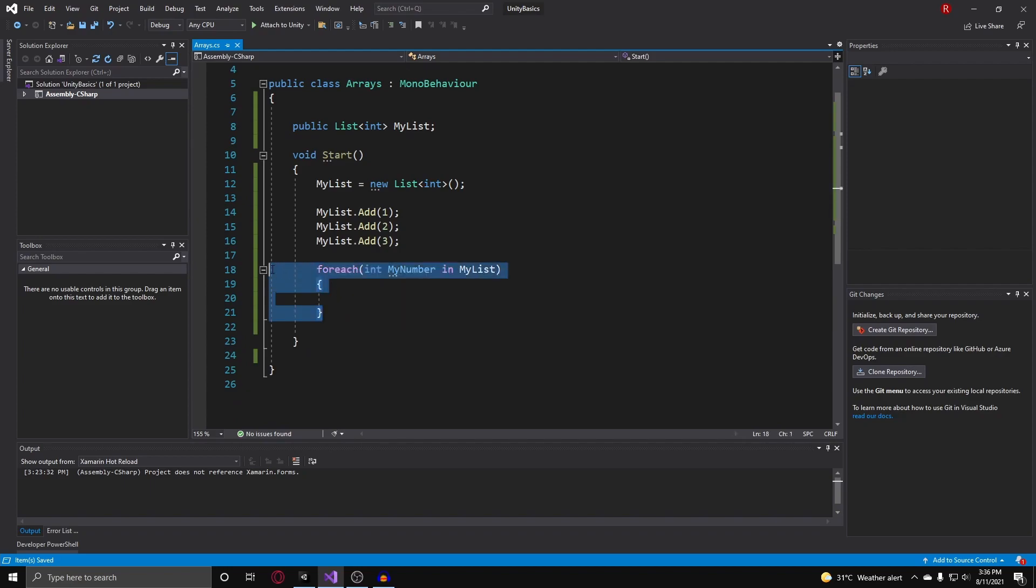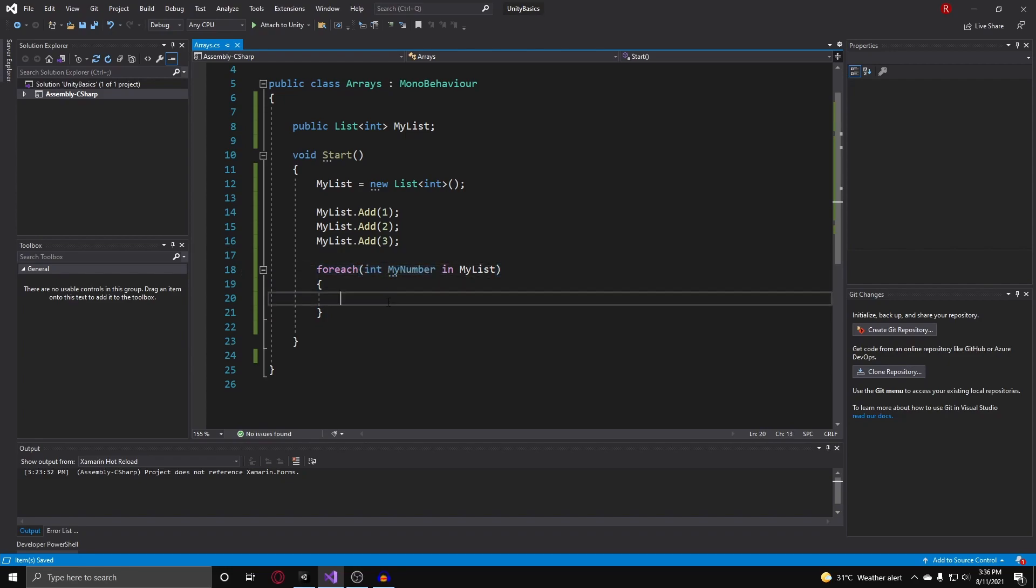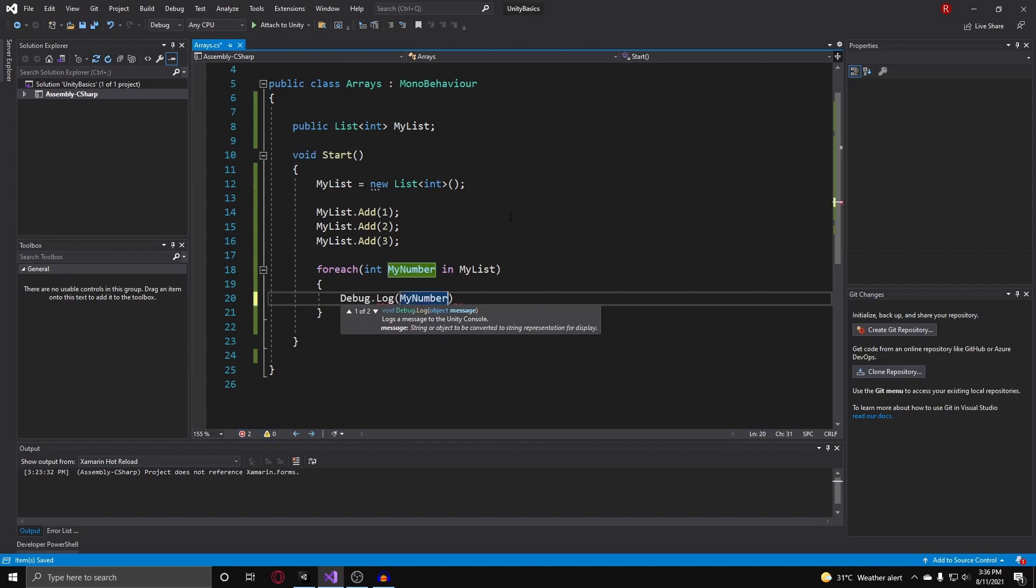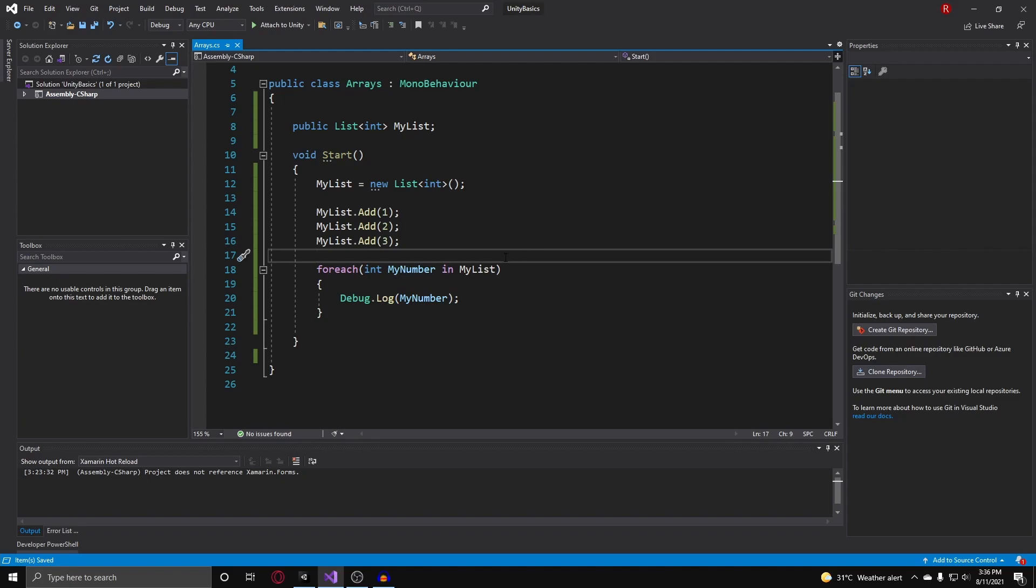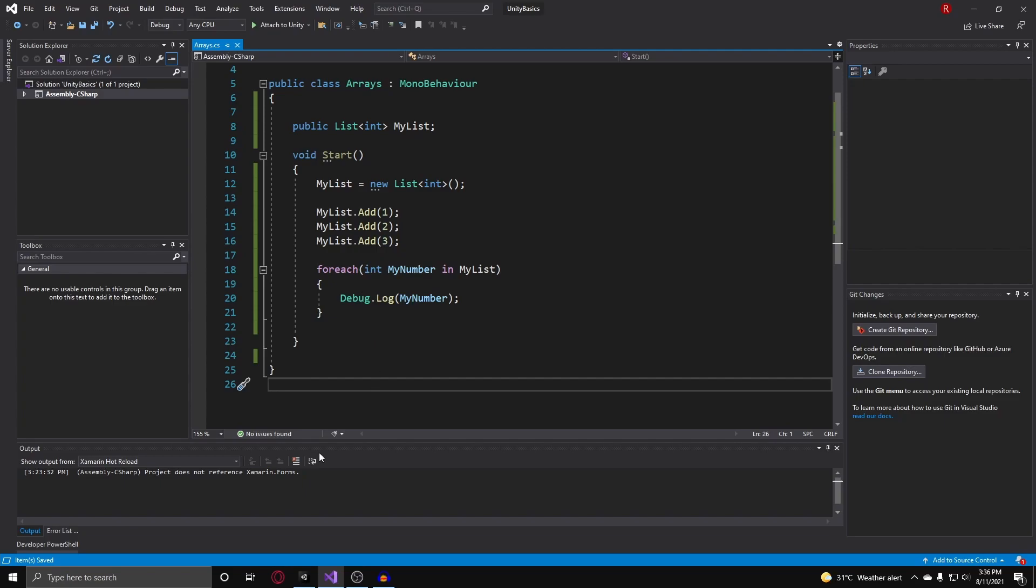What this will do, it will go over every single element within our list, and it will return this variable for each loop for us to use. So I can now just do debug.log myNumber, and the same effect would happen, just like us using a for loop with a pointer. So now let's go back into Unity to test this, and if we hit play, you'll see it is also the same output.